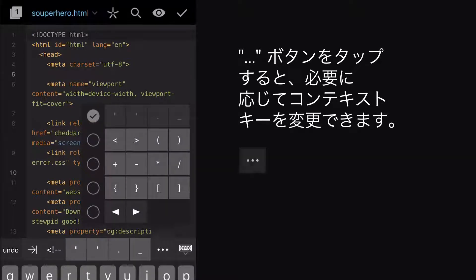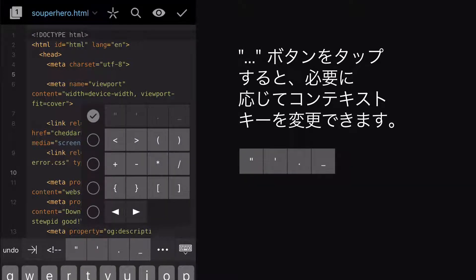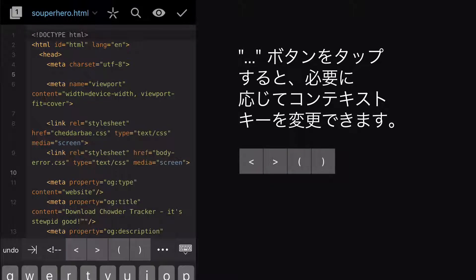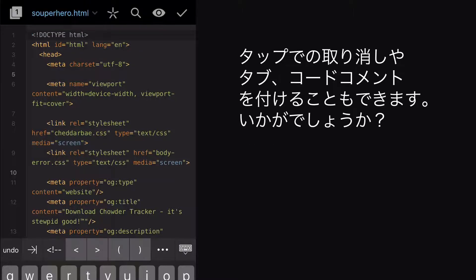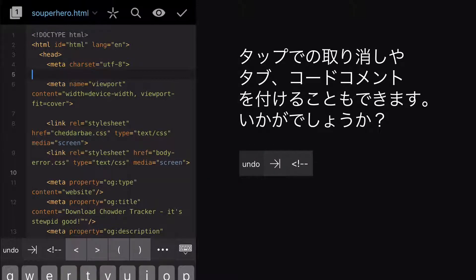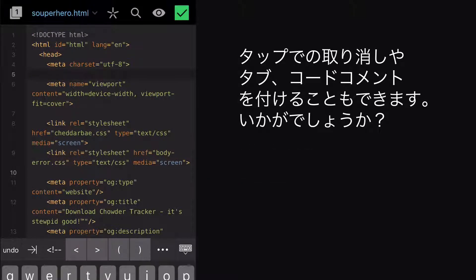Tap the More button here to change the context keys, depending on what you need. Alongside these, note that you can tap to undo, tab, or comment your code. Useful, right?